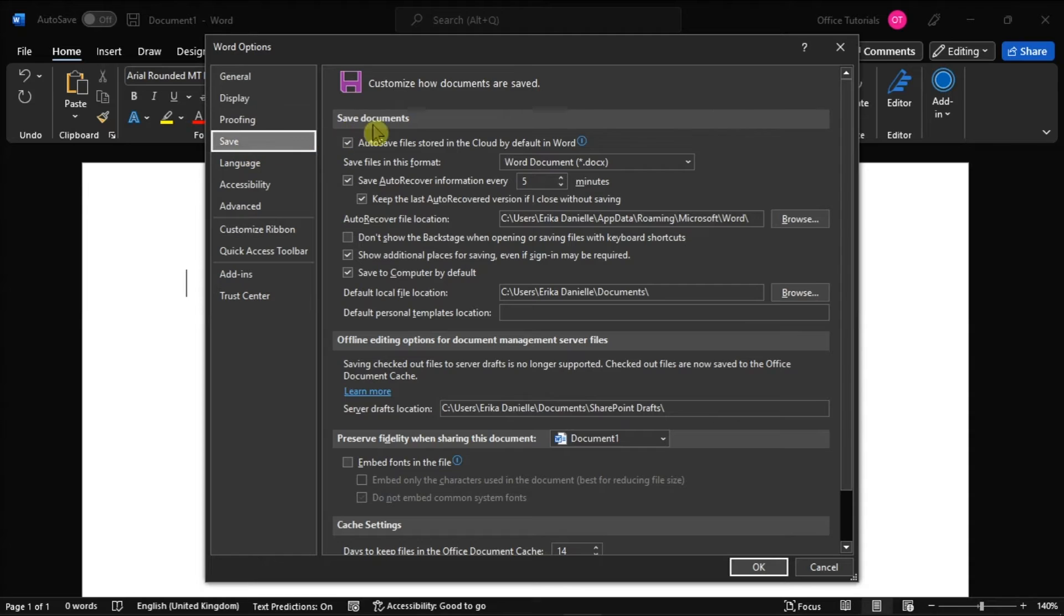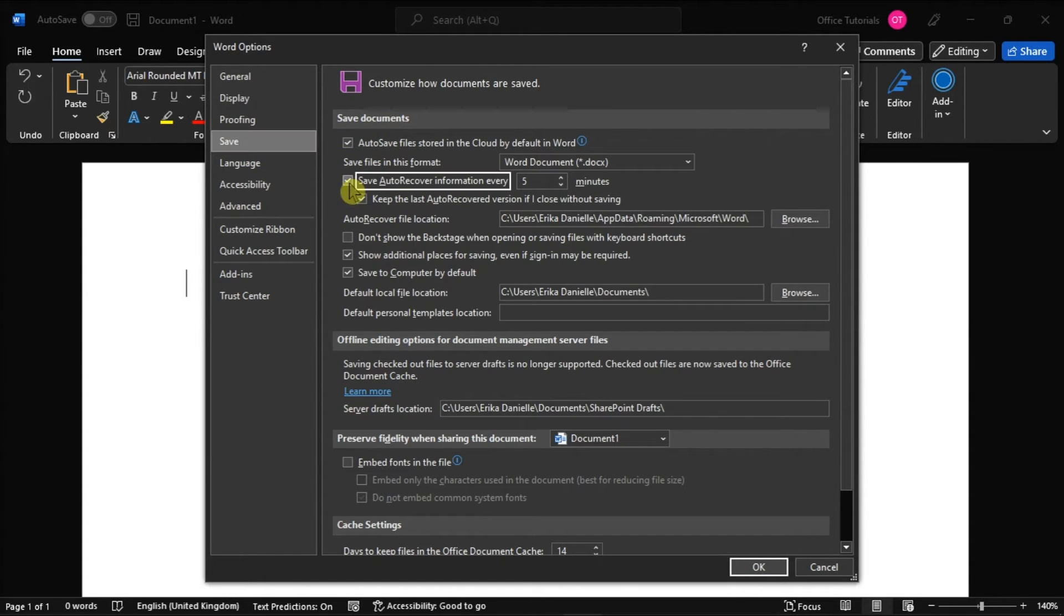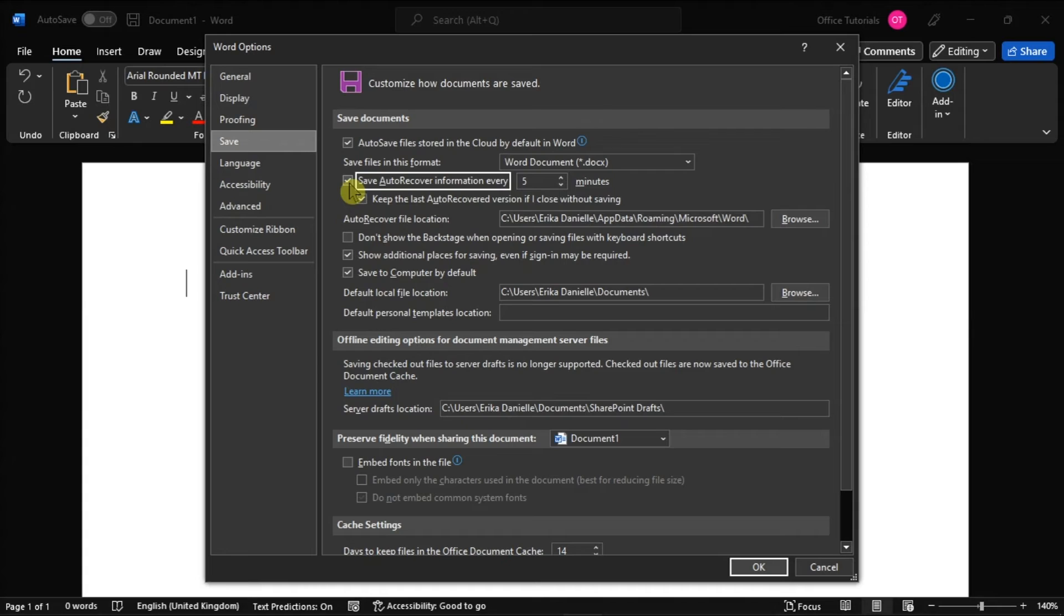Under Save Documents, you can either uncheck this box if you wish to disable the AutoRecover feature, or check the checkbox to enable it. You can also set the length of time between when Word saves the AutoRecover data.